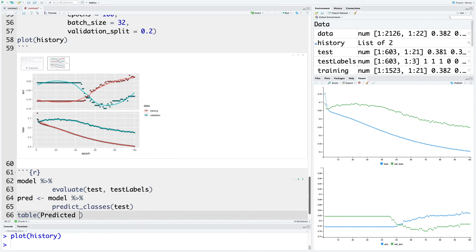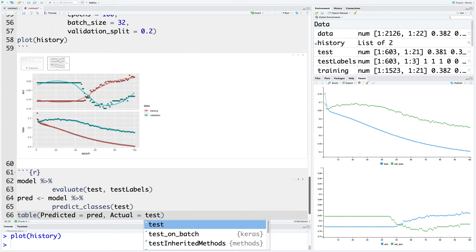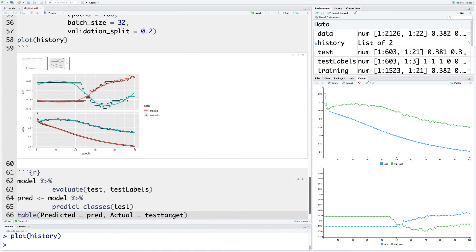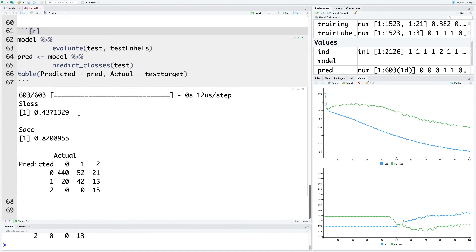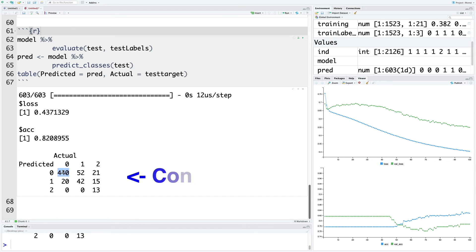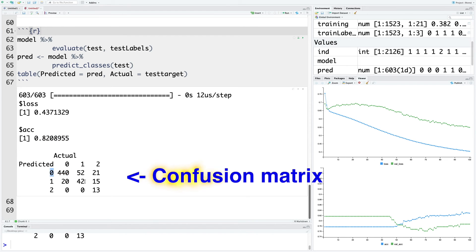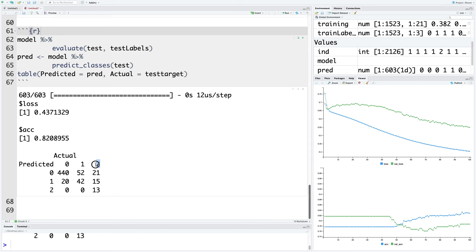Predicted will be pred and actual will be test_target that we had created earlier. Let's run this chunk. It gives us a loss of 0.43 and accuracy of about 82 percent. 440 correct predictions for zero or normal patient, 42 correct predictions for suspect, and 13 correct predictions for pathological patient.